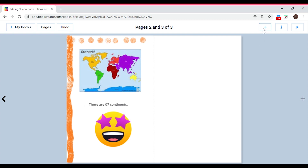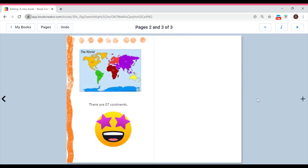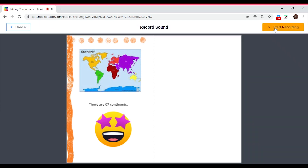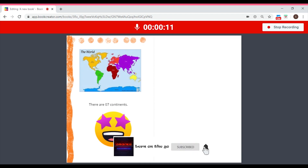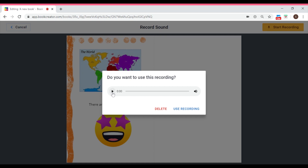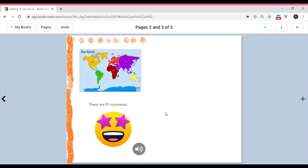Now let's add an audio recording. Click the plus — add item — and go all the way down to Record. Then you get a three-two-one countdown and record: 'Our planet is Earth. There are seven continents in our planet. I love my planet and I will always care for planet Earth.' When done, you're asked if you want to keep it or re-record. Select Keep, and a speaker icon appears on the page that you can reposition.